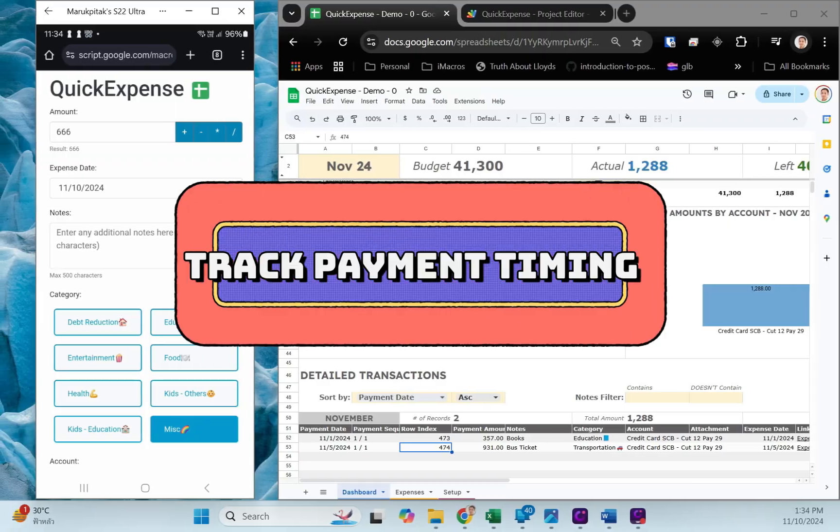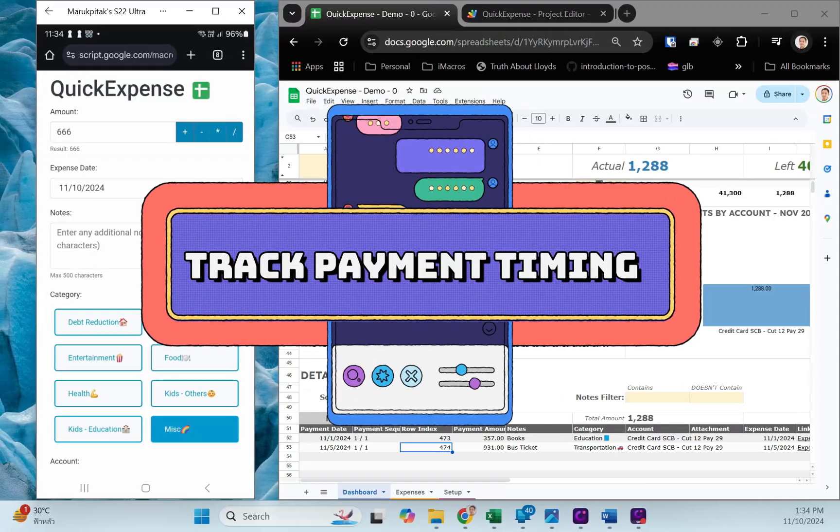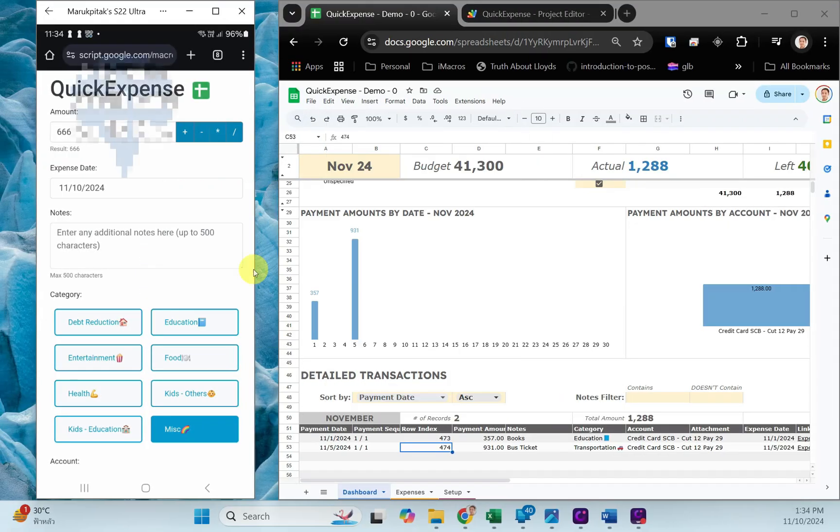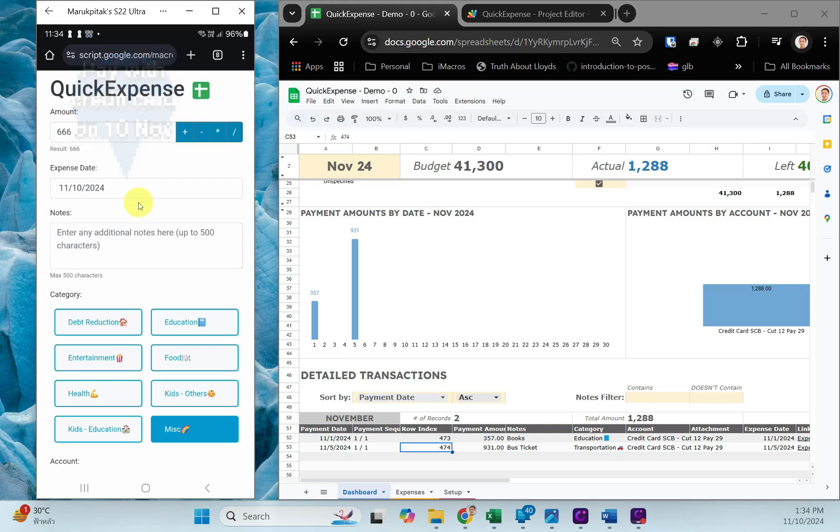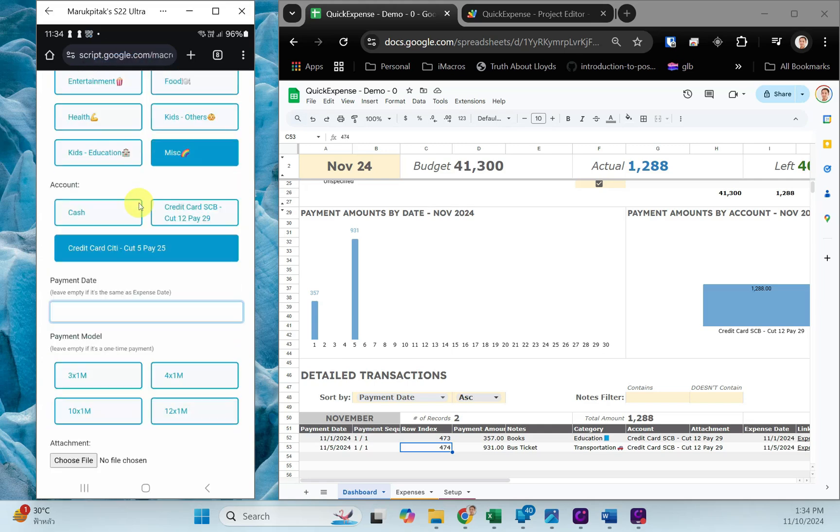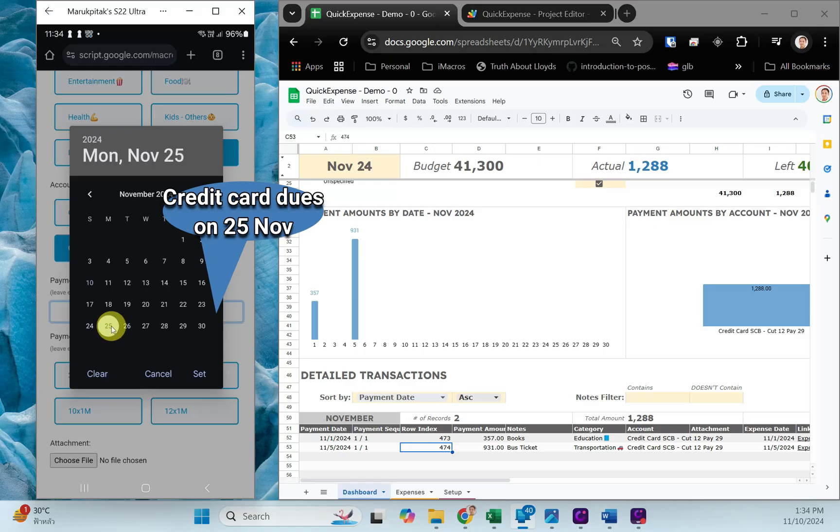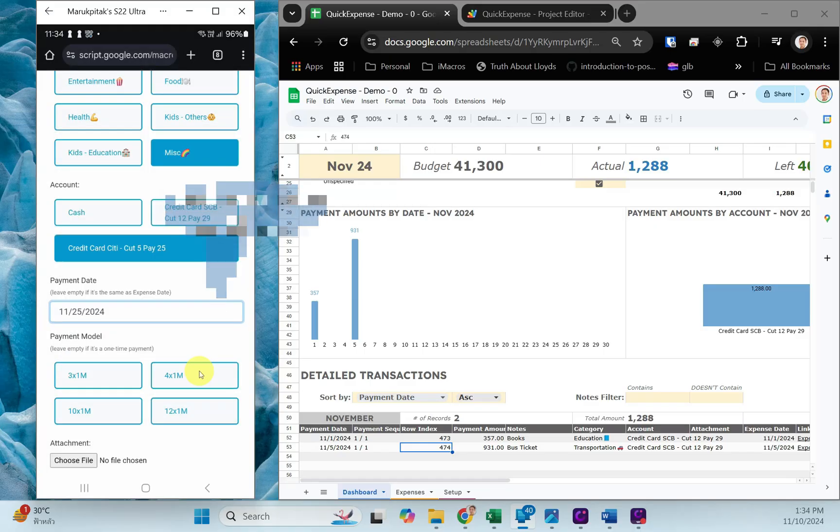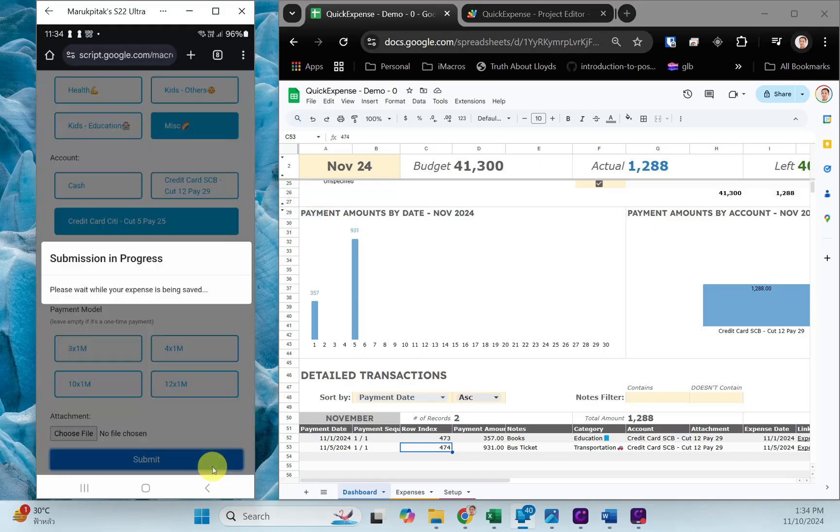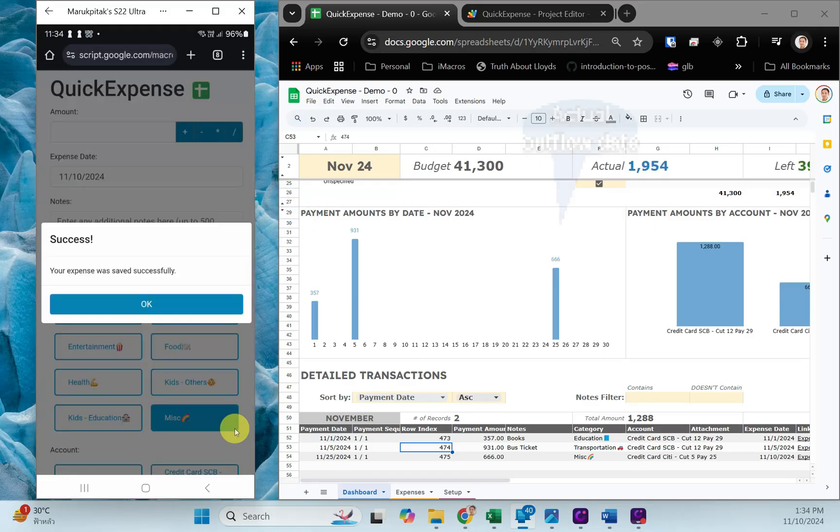Track Payment Timing. Sometimes, the payment date differs from the expense date, especially with credit cards. This template lets you optionally record a separate payment date, helping you track cash flow and manage balances effectively.